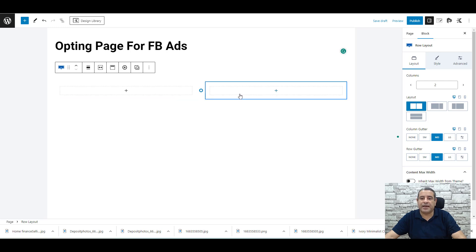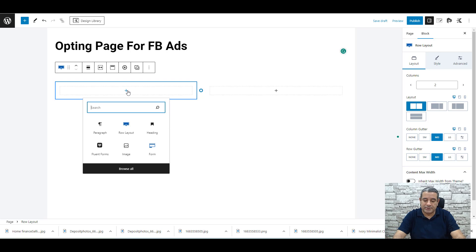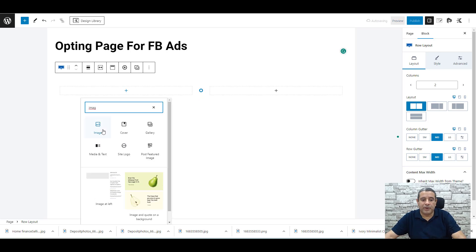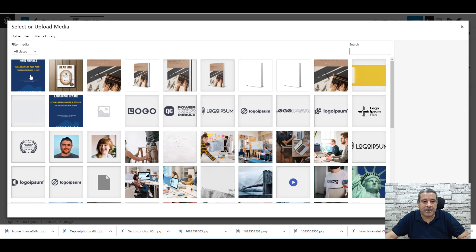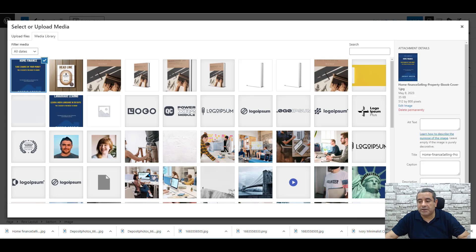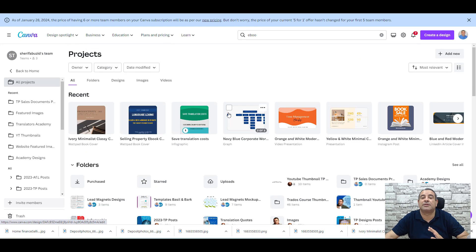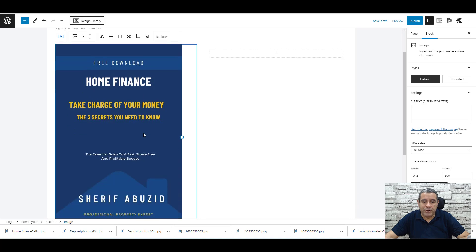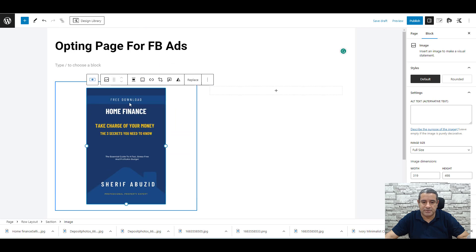We need to add our image on the left and the content on the right. To add the image, click the Add Block button and search for Image. You can either upload a new image from your computer or choose one from your media library. You can easily design ebook cover pages using Canva — it's an amazing platform and it's also free. Minimize the size, center it, and that's it.